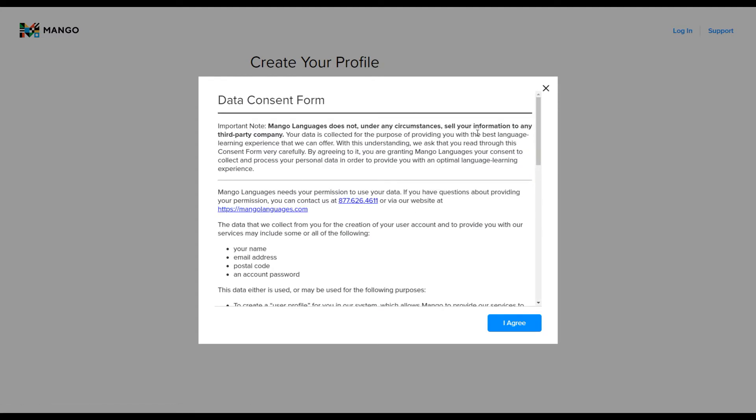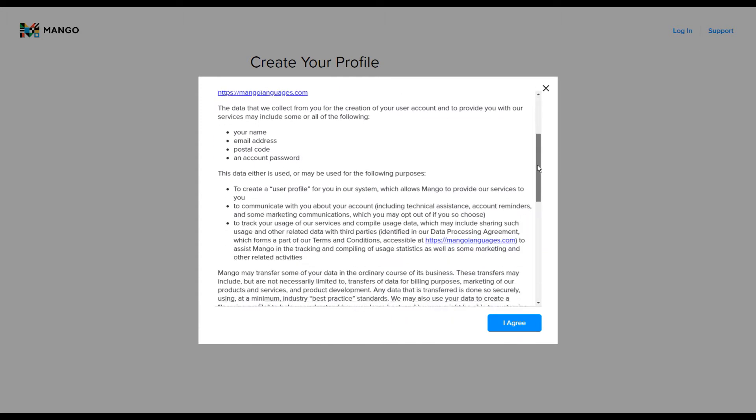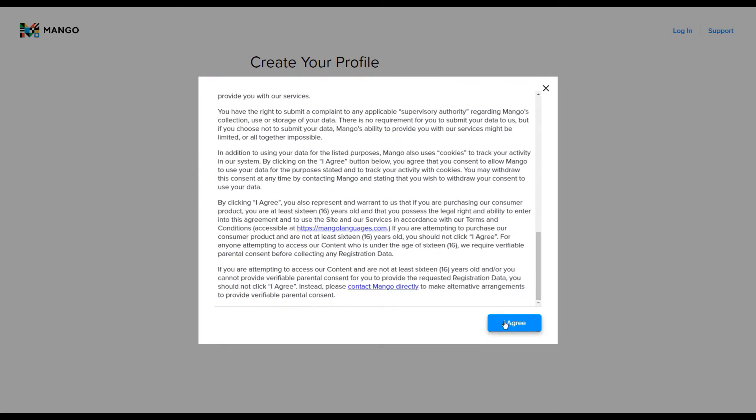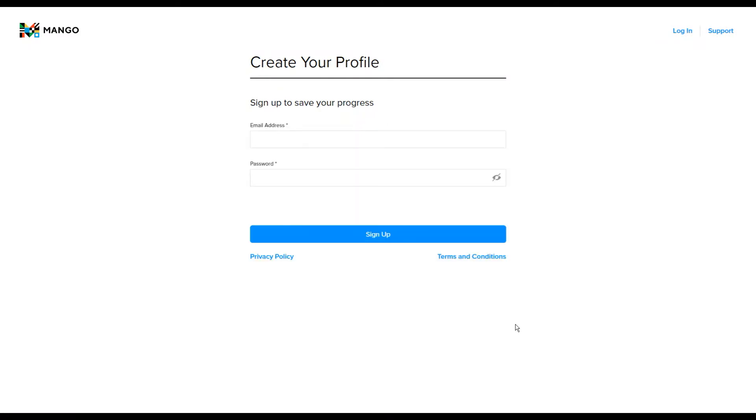It has the usage consent form and conditions and things here. So just have a read of that. And if you're happy click I agree and it will create your profile.